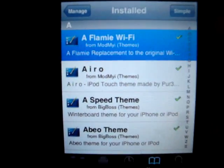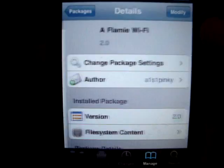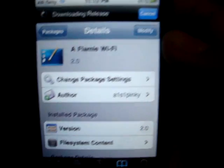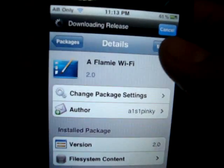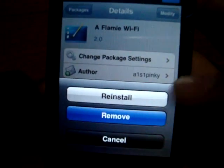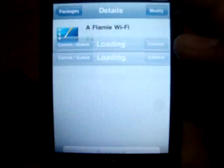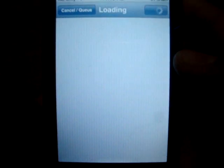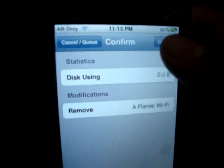You click on anything you want to uninstall. For example, A Flame WiFi — I want to uninstall it. I click Modify and then Remove, and then you confirm.